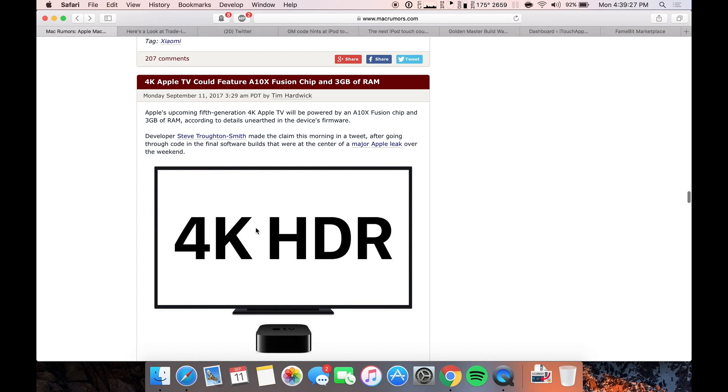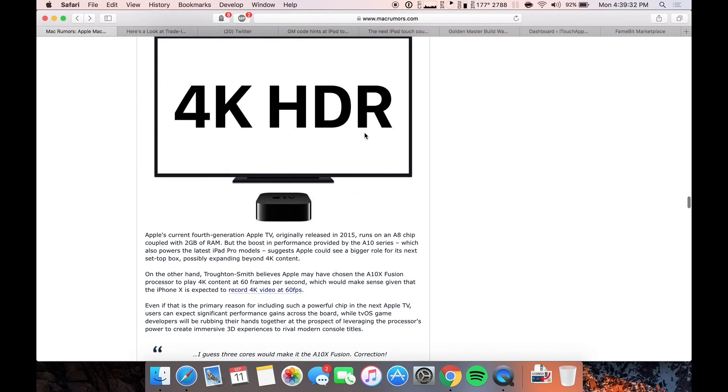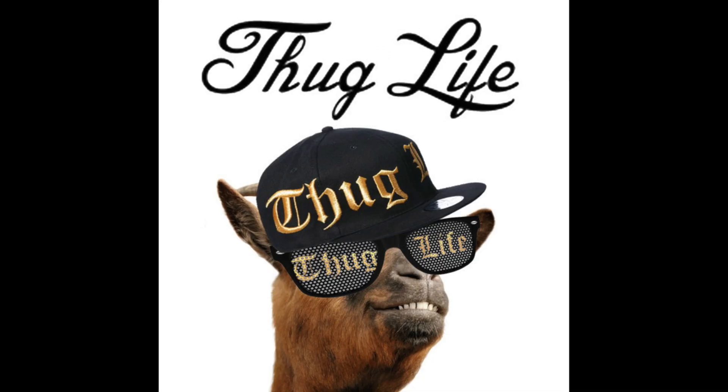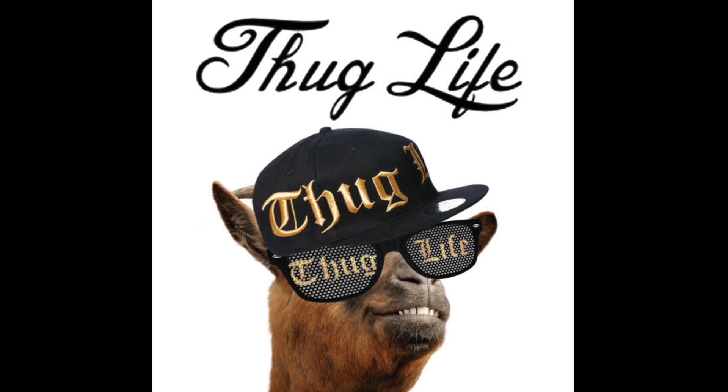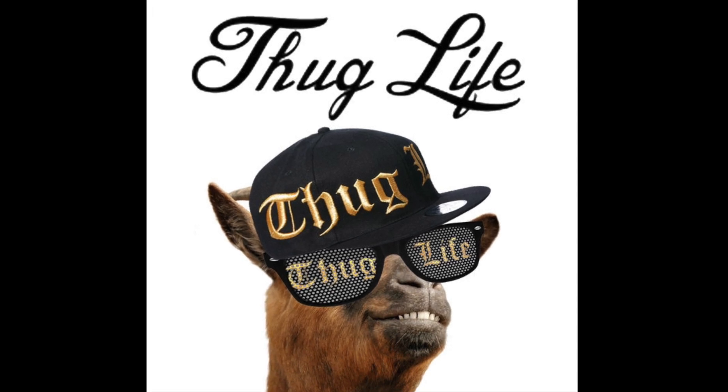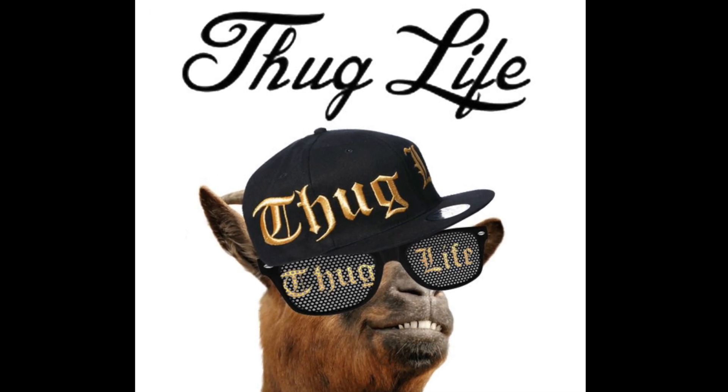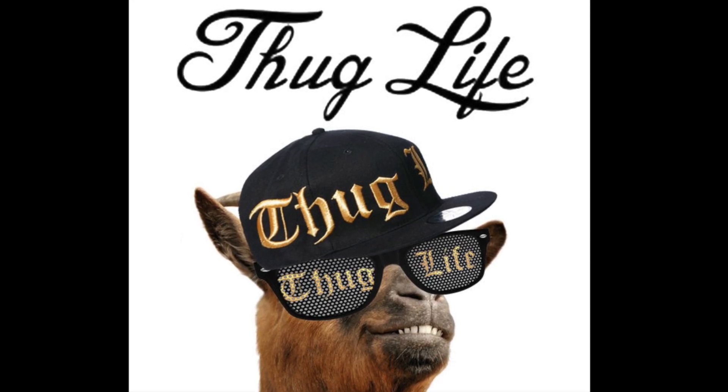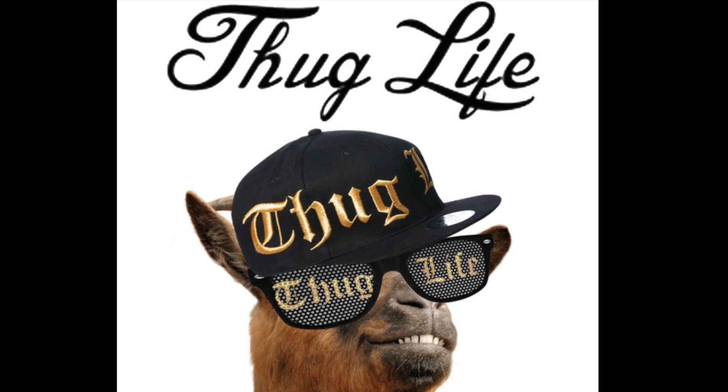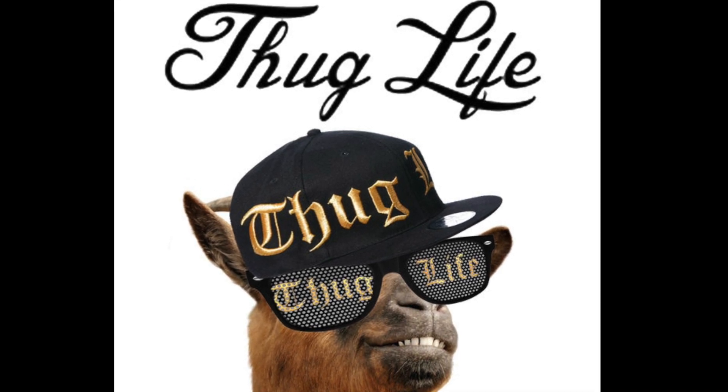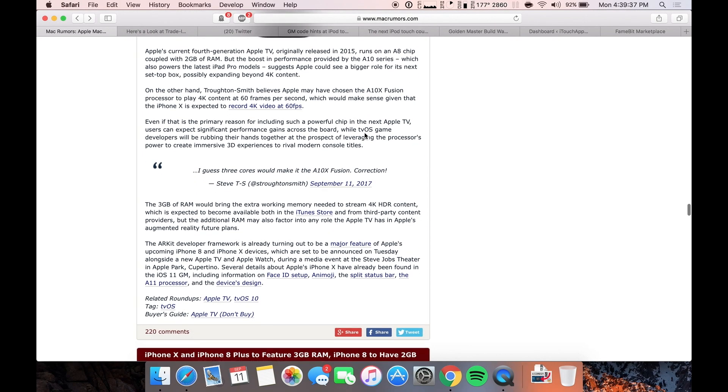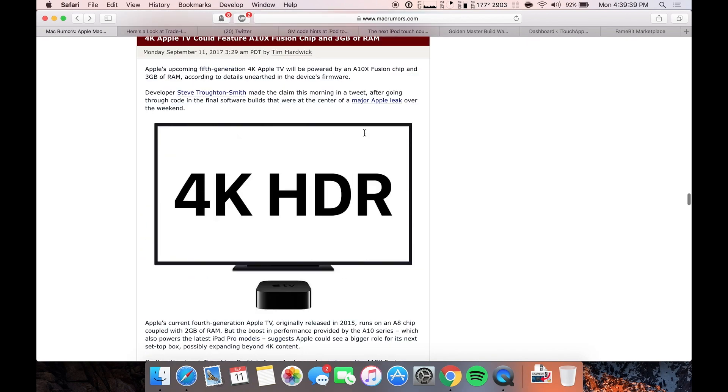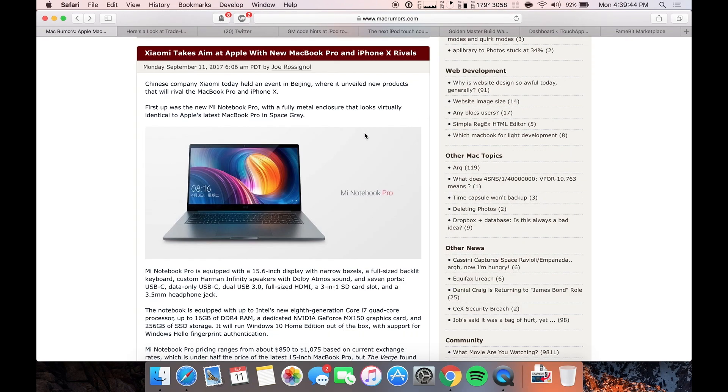The next one is that the 4K Apple TV could feature an A10X Fusion chip and 3 gigs of RAM. Now I don't really care too much about the Apple TV at all. But in case you guys do, this is some information on that. I'm going to skip over that.